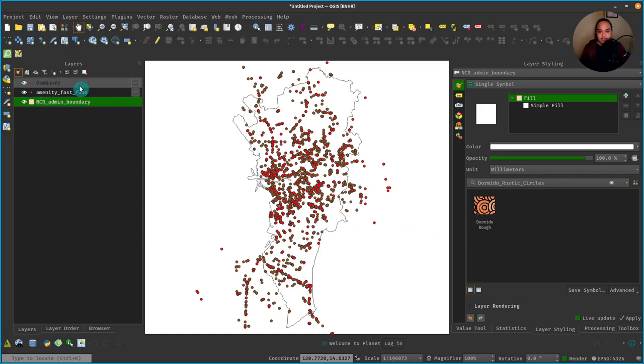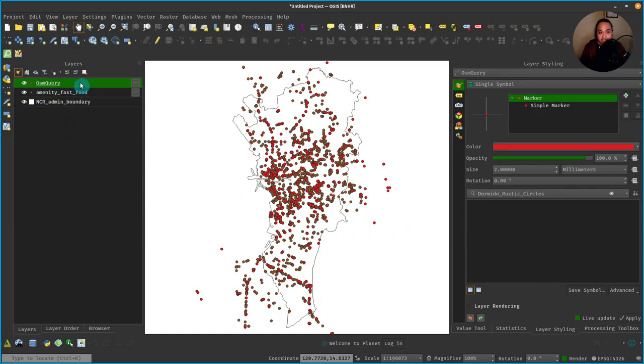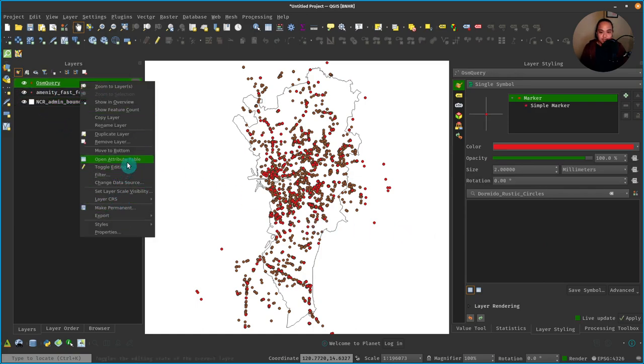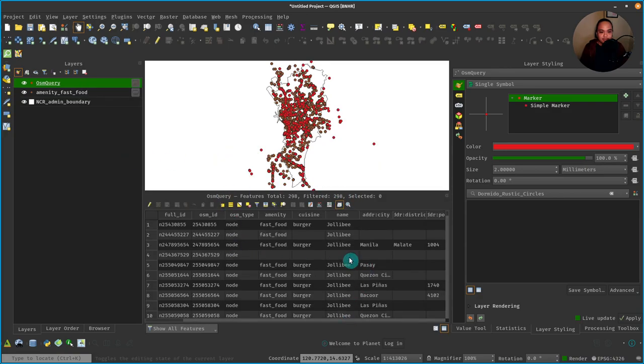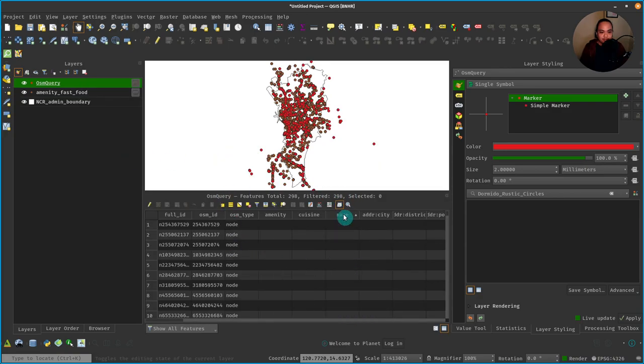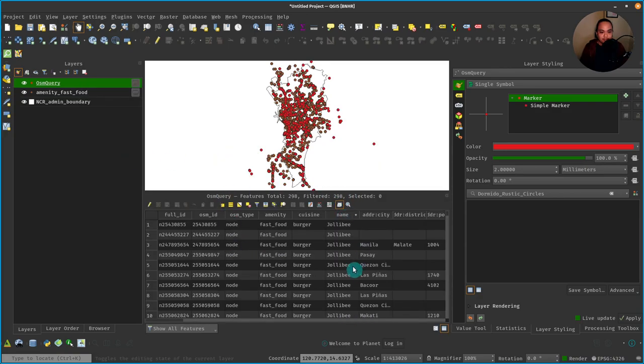Let's make it red. So if we check this, let's open its attribute table.